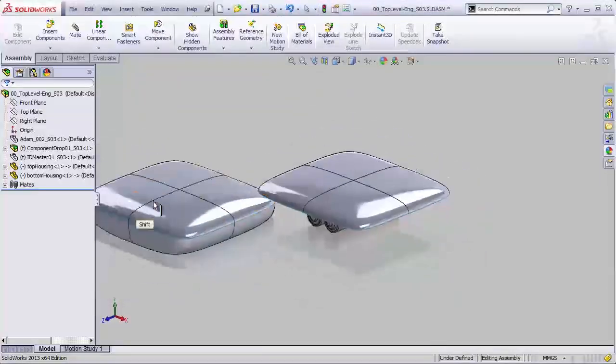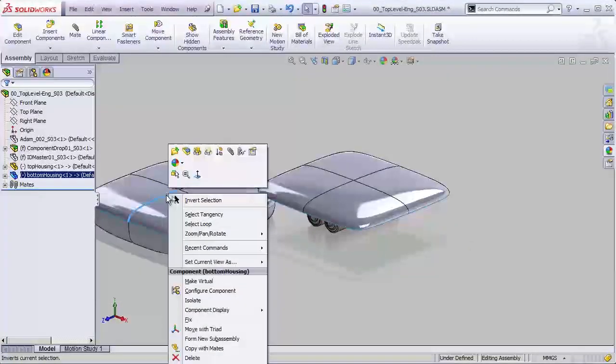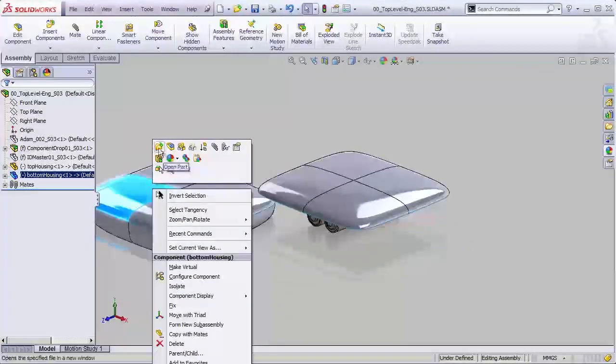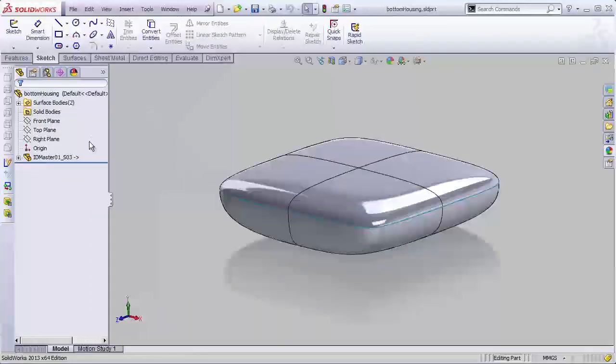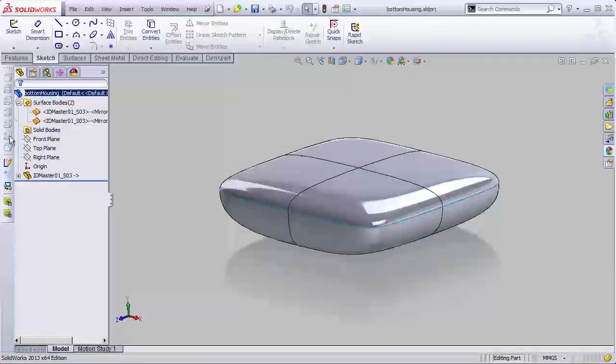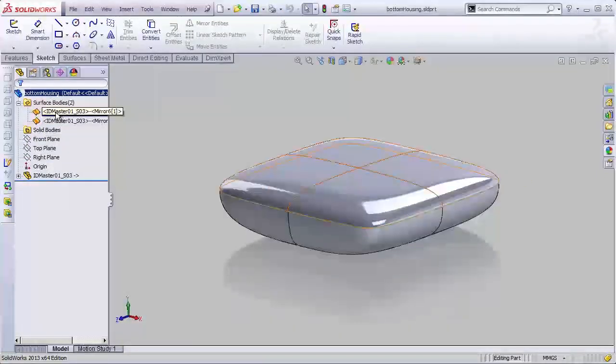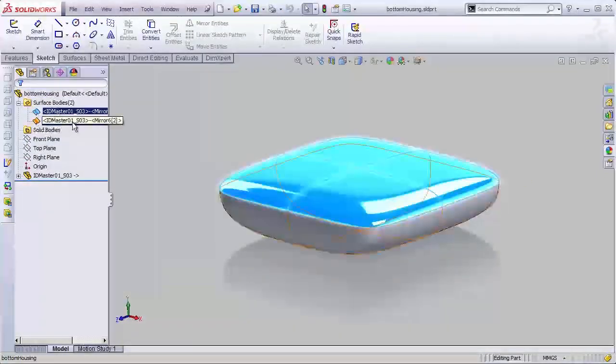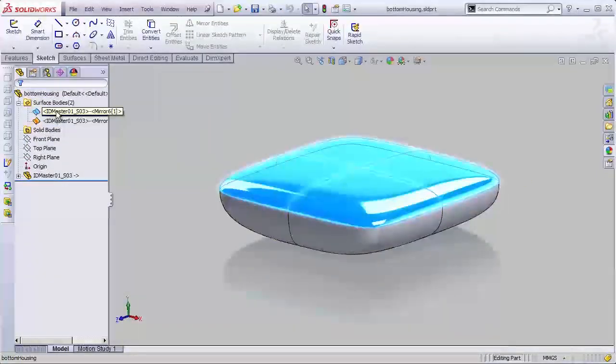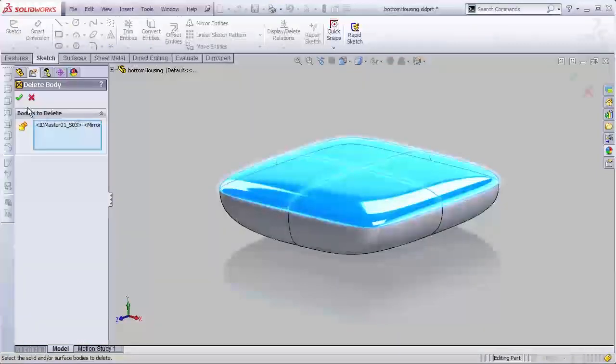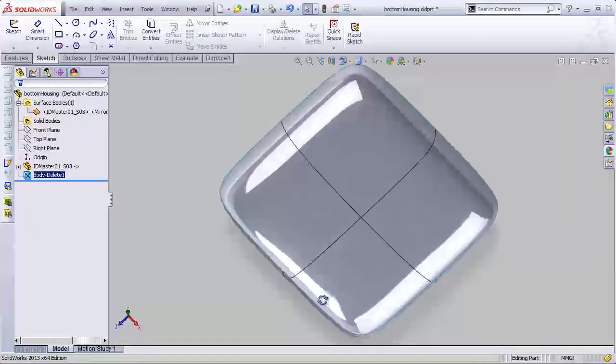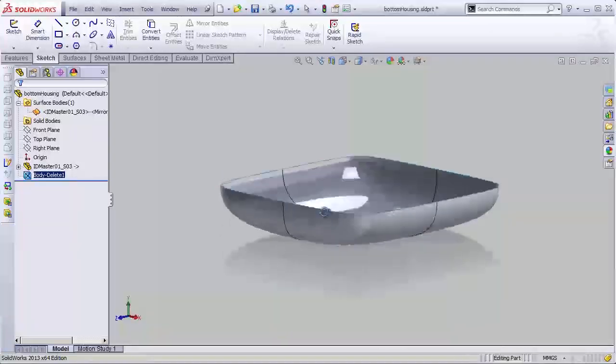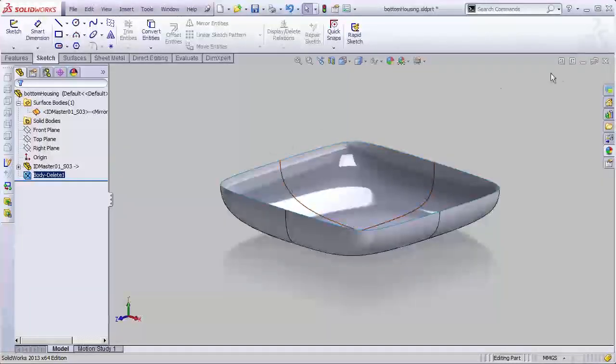Let's actually, first of all, let's open that up in a new window, and we're going to do the same thing we did for the other one, except we're going to delete the top half. So I'll select that top body, delete on the keyboard for delete body, hit the check mark, and now we have the bottom housing here.